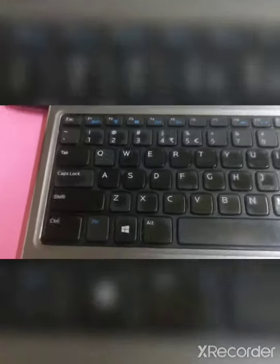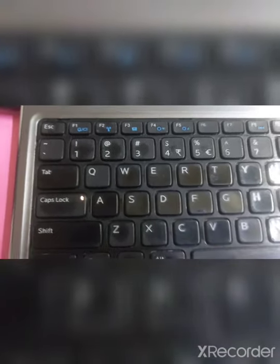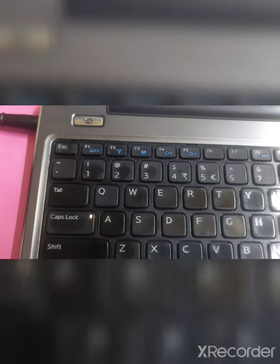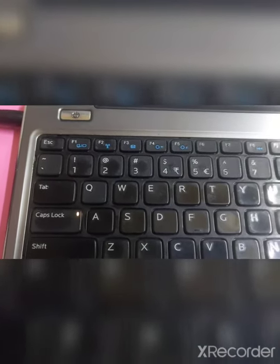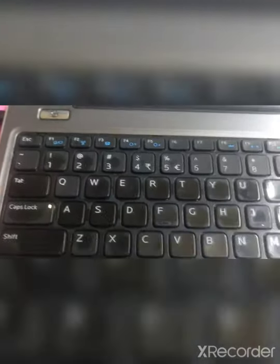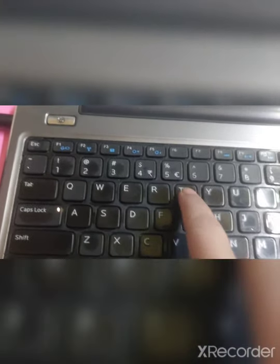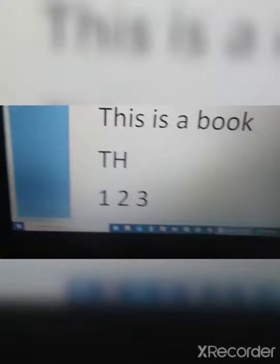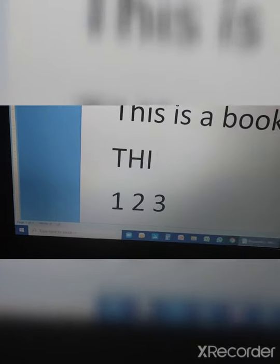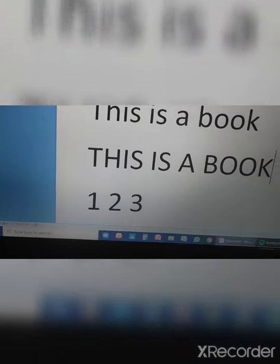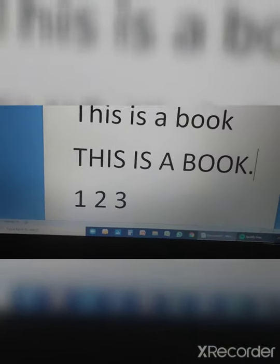Now let me show you the caps lock key. I press it — see, the light is on. Now whatever I type will be in capital letters. See — 'T' is capital, 'H' is capital. I type 'THIS IS A BOOK' — see, all letters are in capital. Now I press caps lock again and the light turns off.